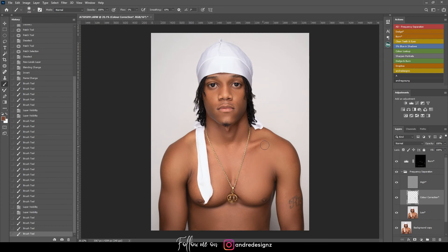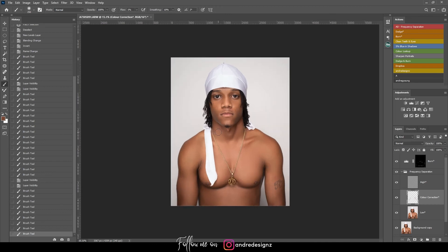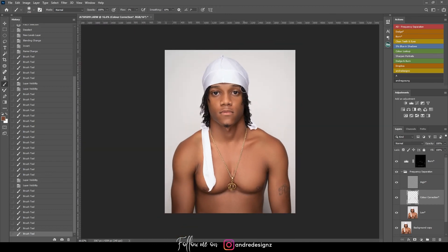If it's taking too long you can always adjust the flow percentage. I think I'm okay with this — this should be good.